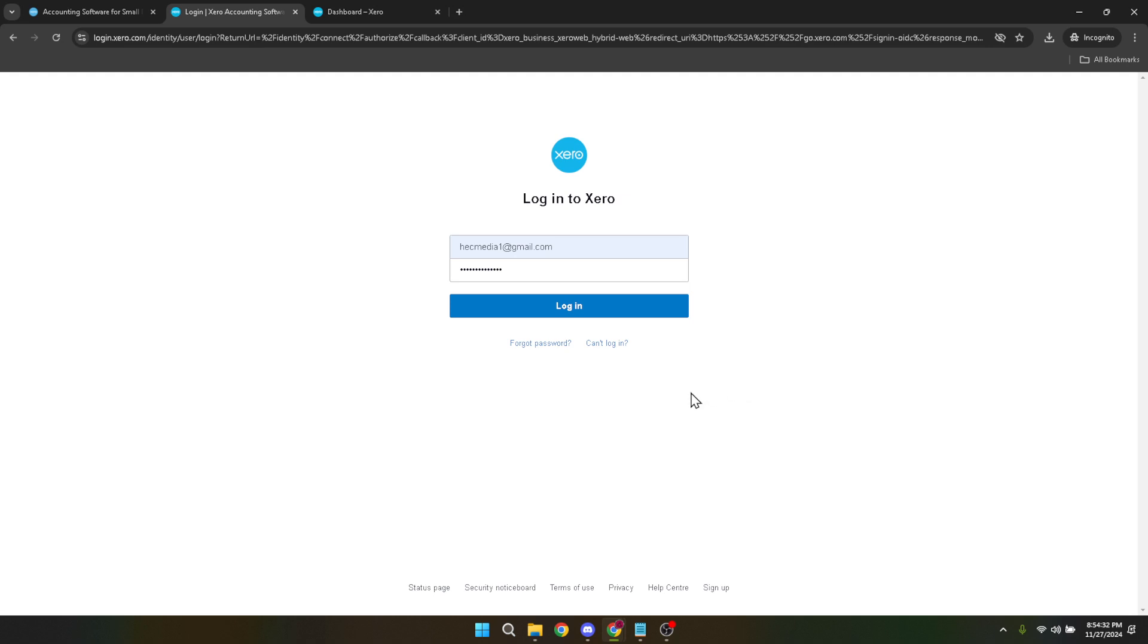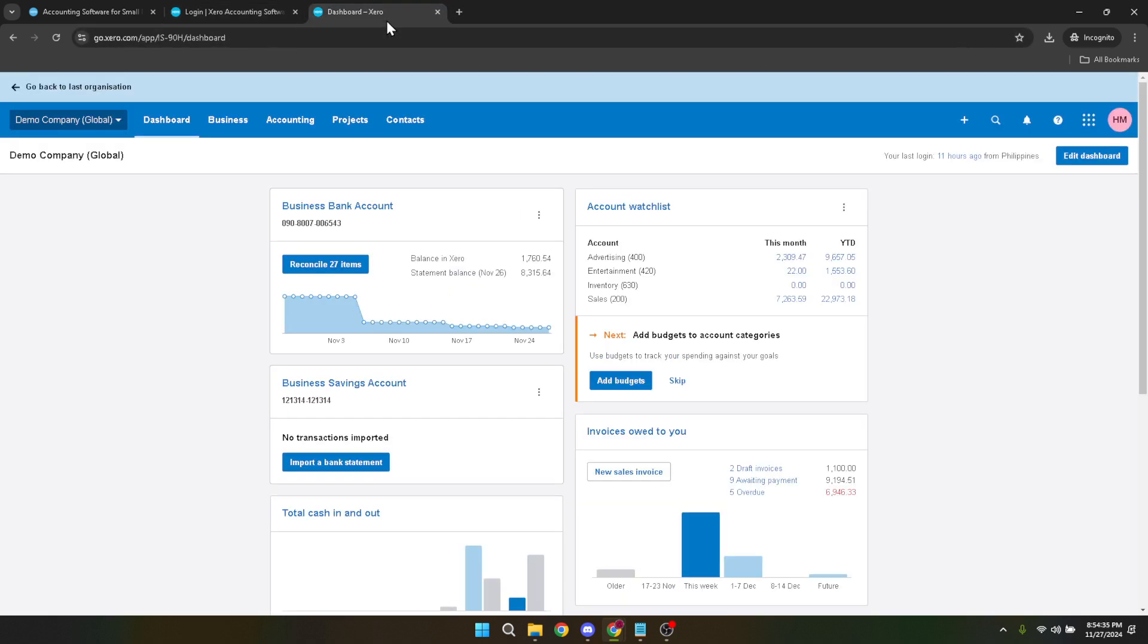After successfully logging in, you'll find yourself at the dashboard. Here you might notice your profile picture located at the top. This small icon is essentially your gateway to personal settings and more. Go ahead and click on your profile picture.